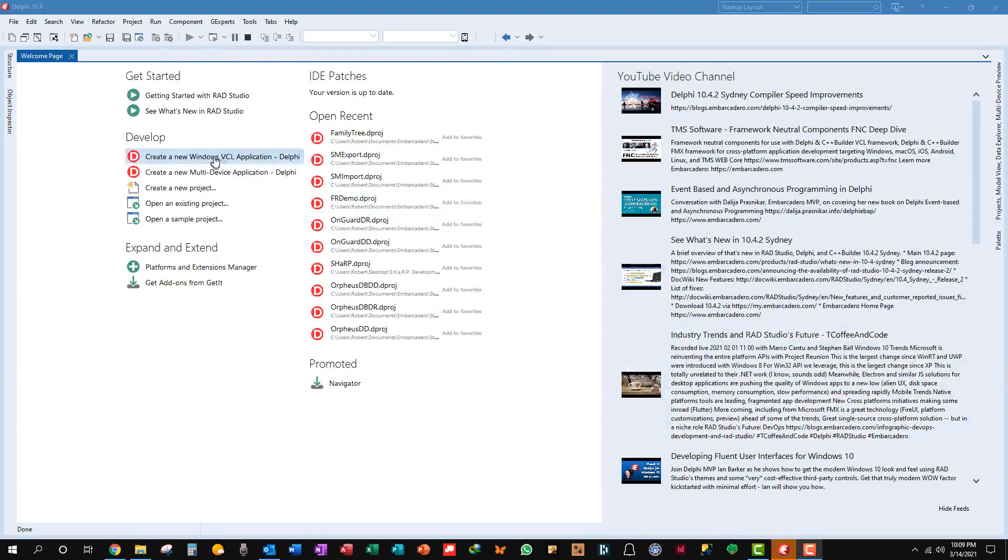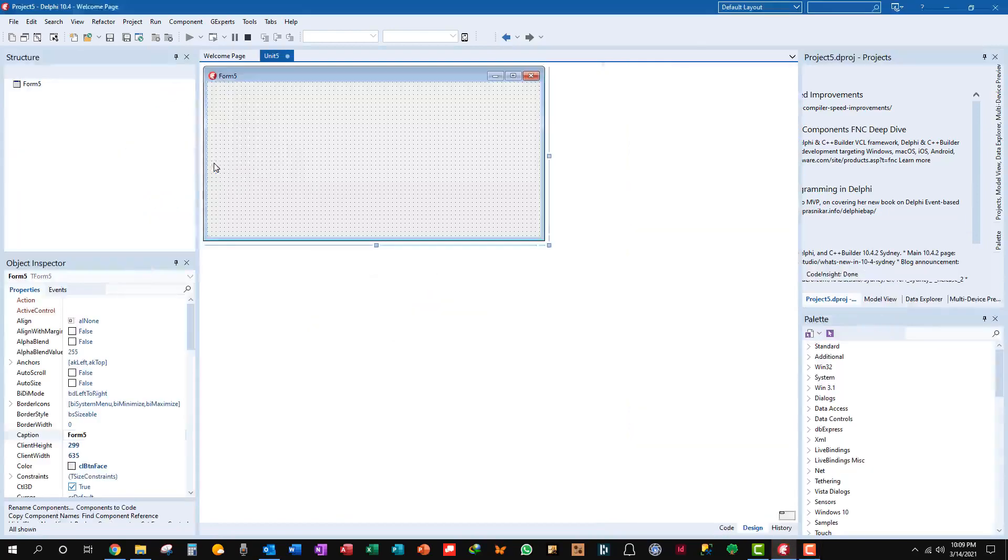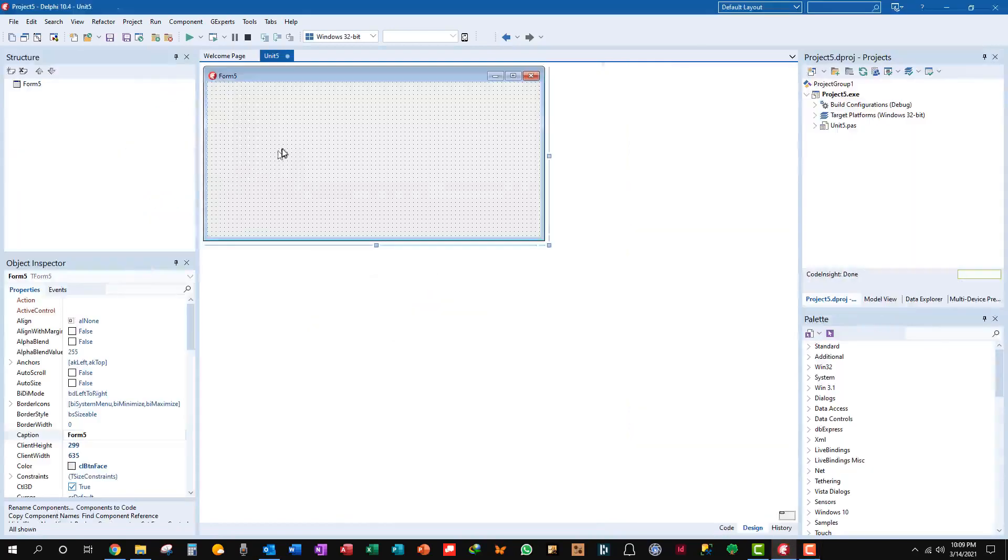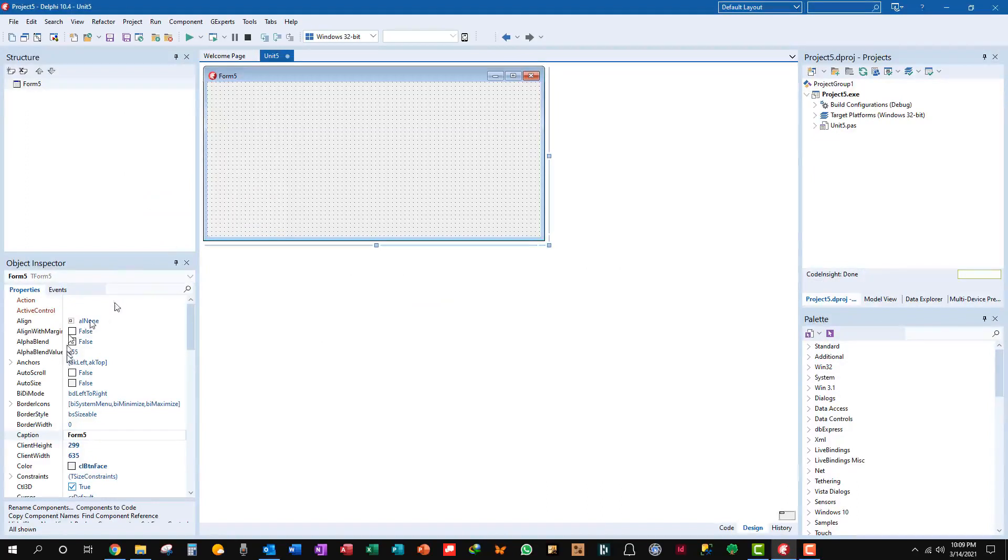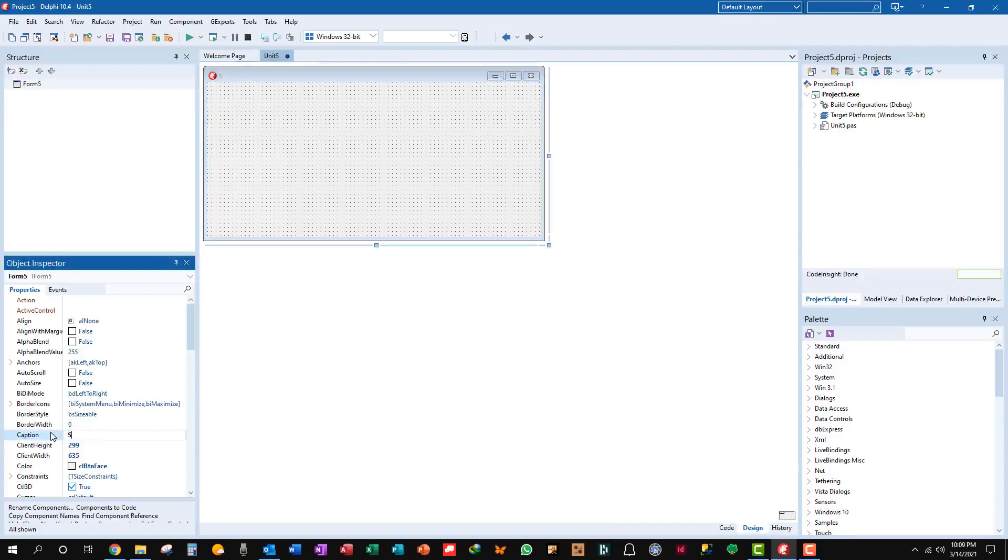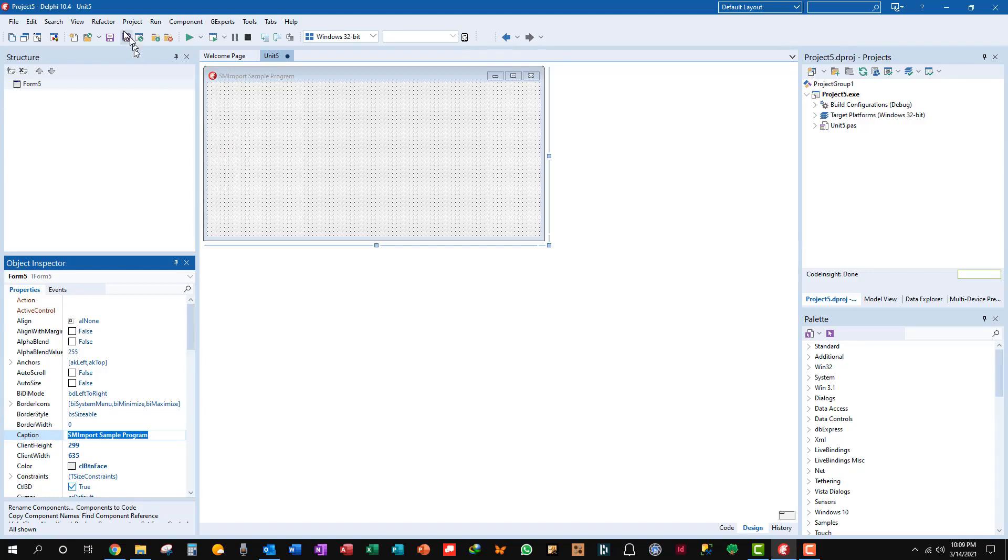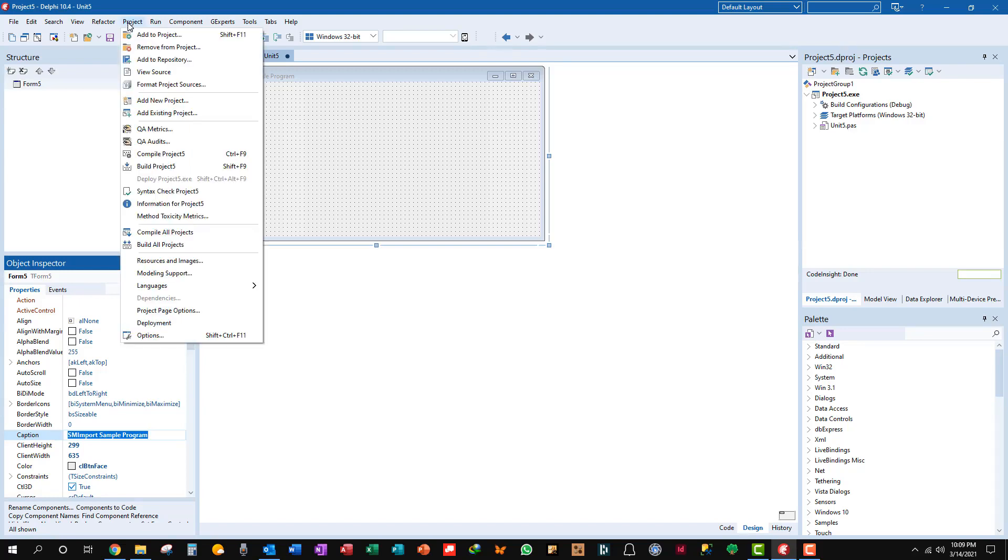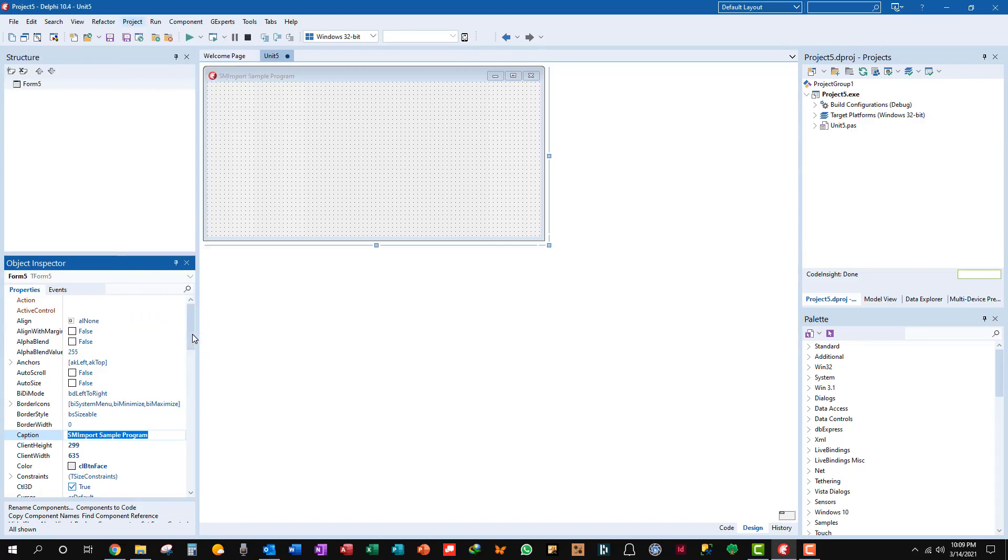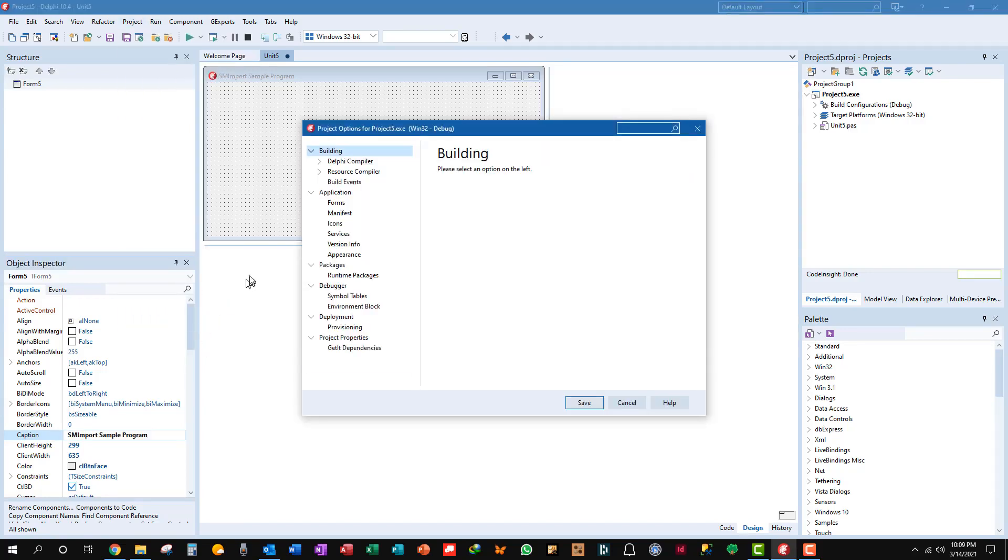We'll create a new Windows VCL app and there we have it. Let's go ahead and rename that form. We're gonna call this SM Import Sample program and you can see the new caption. I like to do that right off so I don't forget.